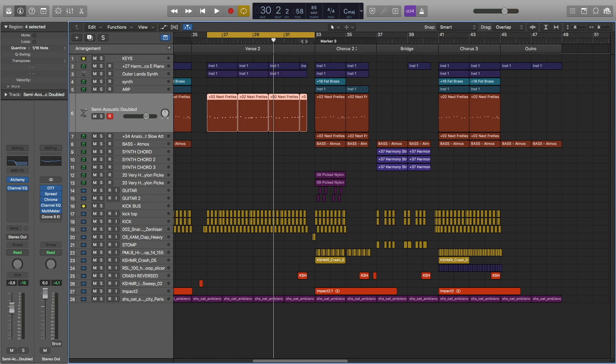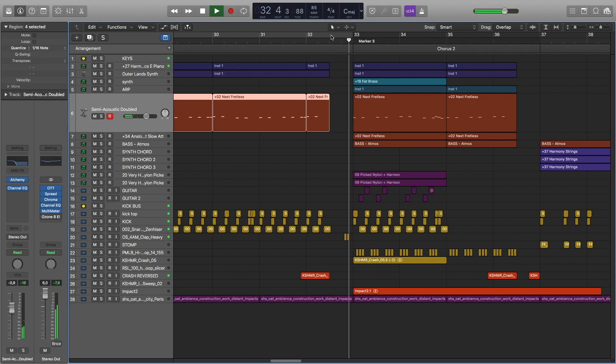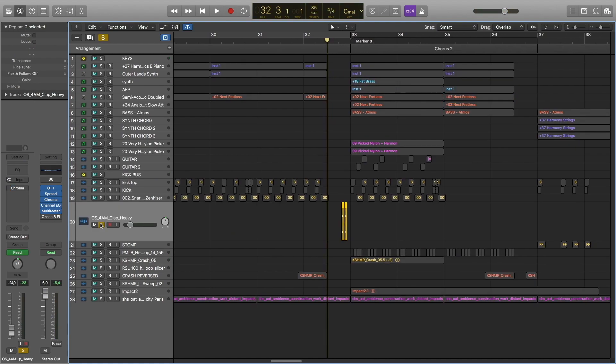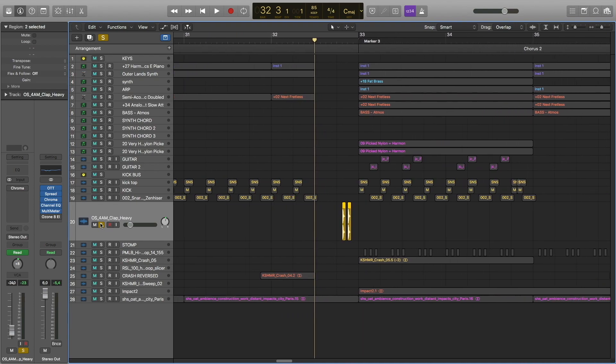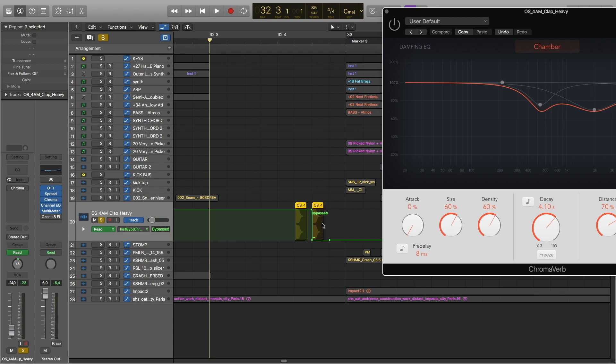At the end of verse 2, we have this break. Here we have these claps. I automated the on and off button for reverb so that the reverb turns on on the second clap.